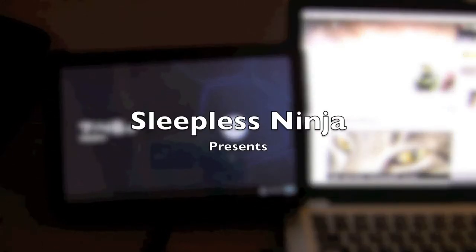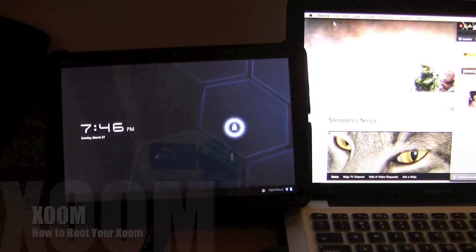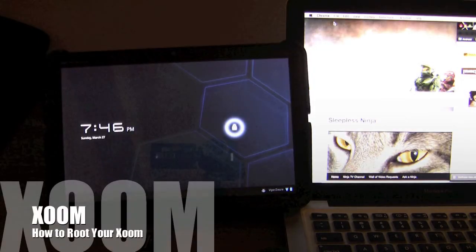Hello everyone and welcome back. This is SleeplessNinja. Today I'm going to show you how to root your Zoom.